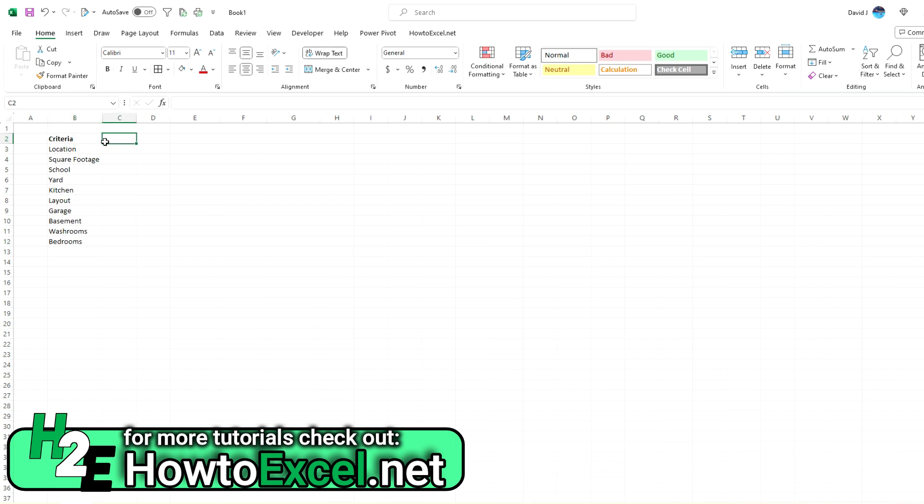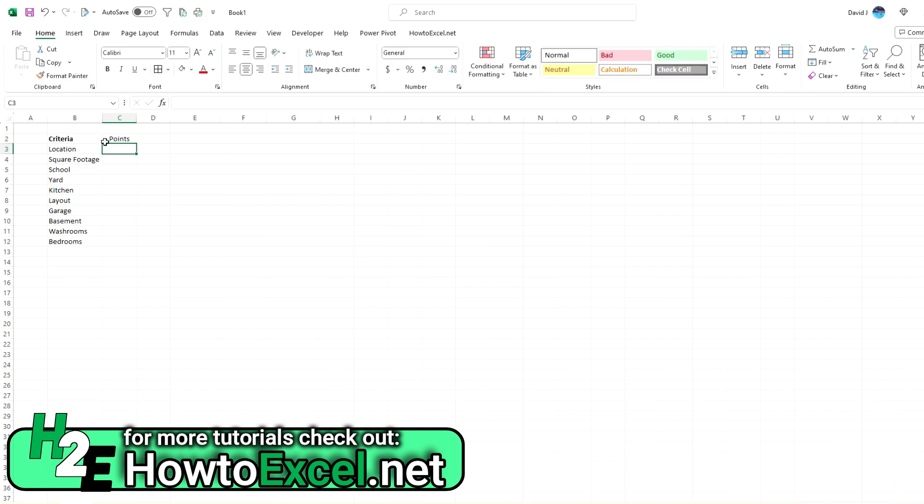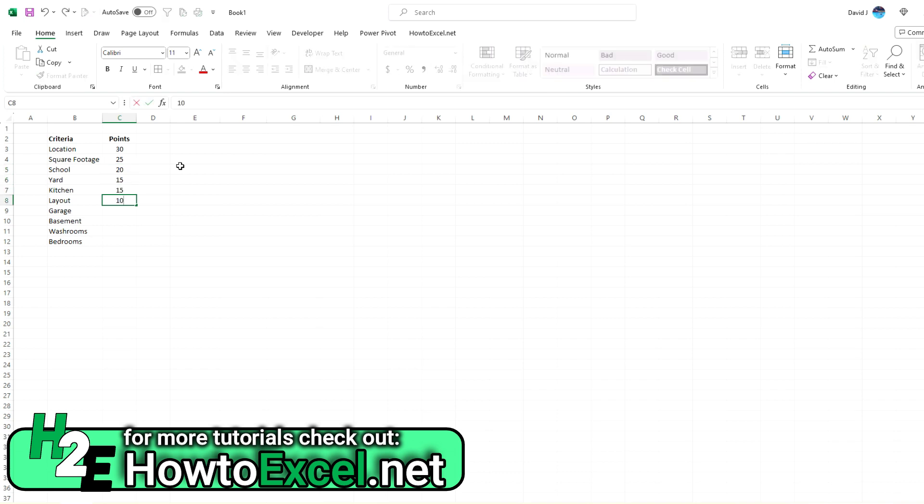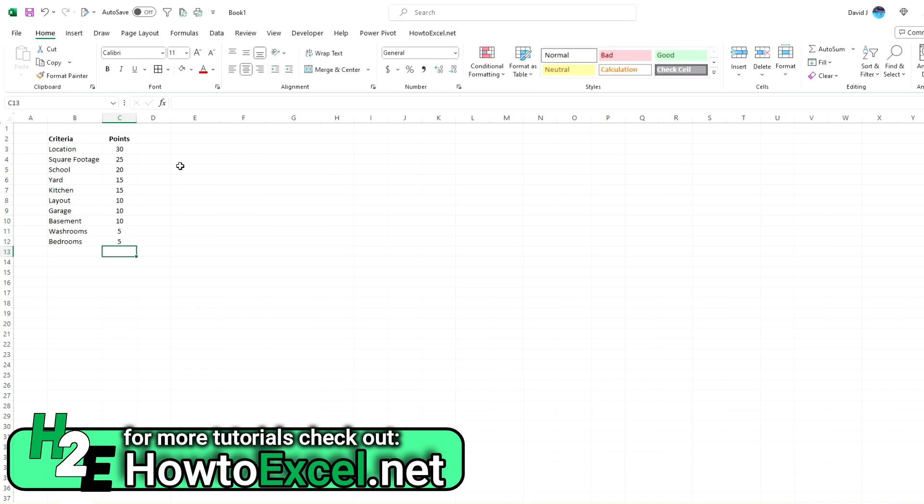Now, the one other thing you also want to consider is how valuable each one of these criteria are relative to one another. So you can call this weights or points, but let's just say the location's worth 30 points. Square footage might be less important, maybe 25, school at 20, yard and kitchen at 15, and then maybe layout gets less importance along with garage, basement, and then washrooms and bedrooms. The key is you want to assign some relative weighting so that when you go to calculate the overall scores, it takes that weighting into account.